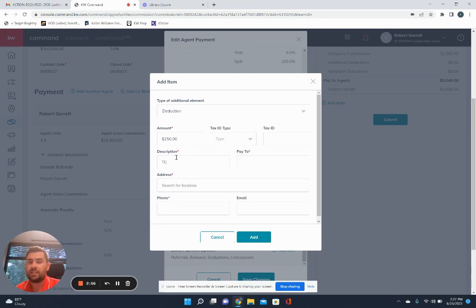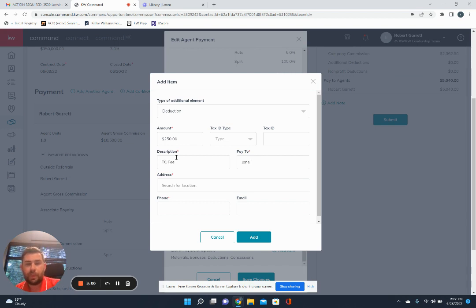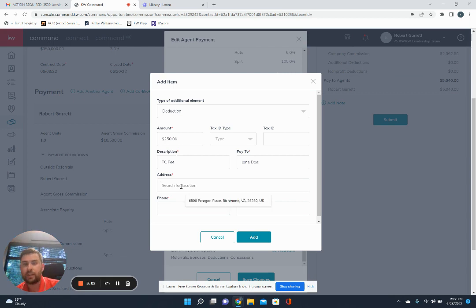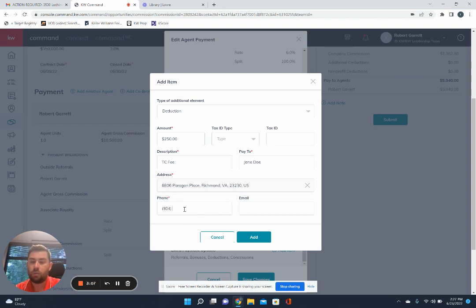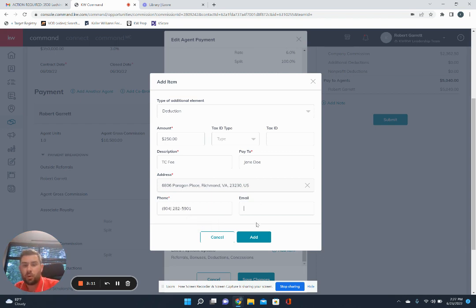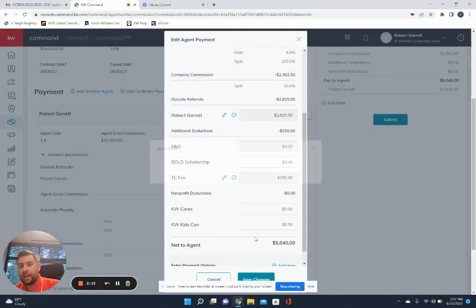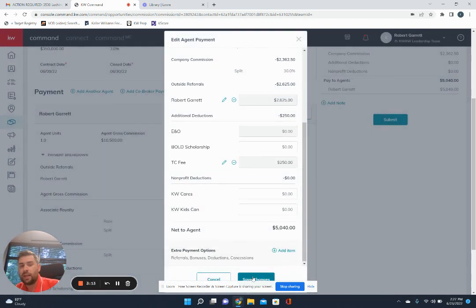So if it's a TC fee, you can put in TC, whoever the pay to is, their address. And then same thing, phone number 804-282-5901. And then that's all the information we're going to need. Go ahead and add that in.